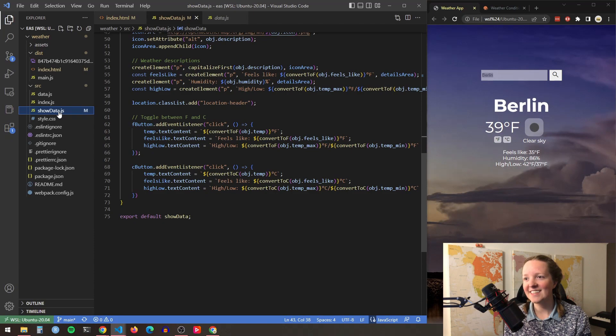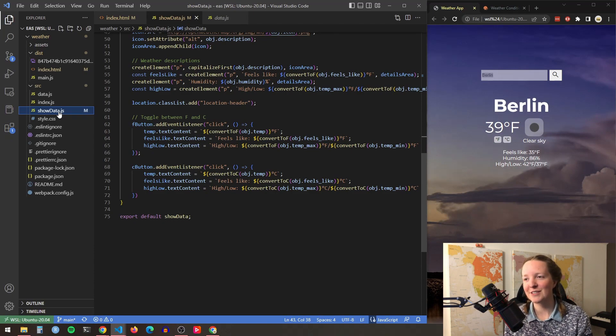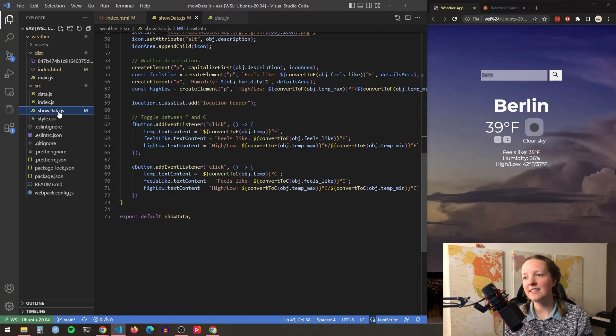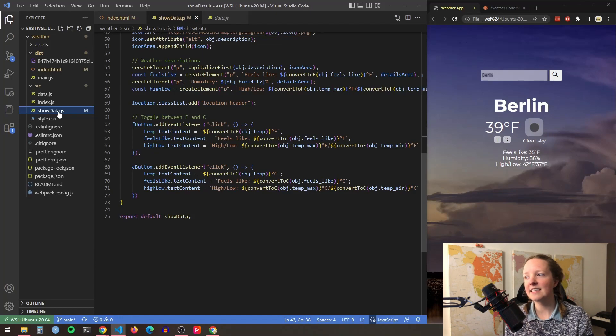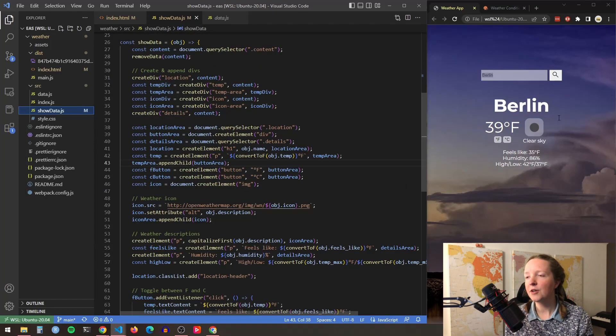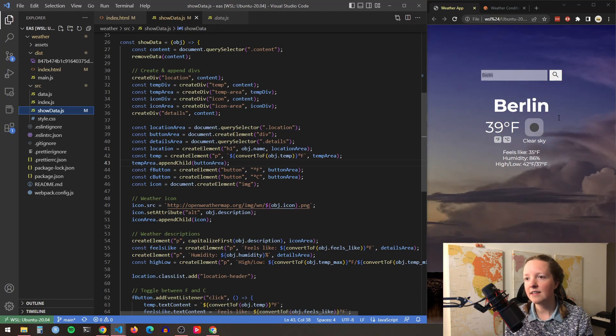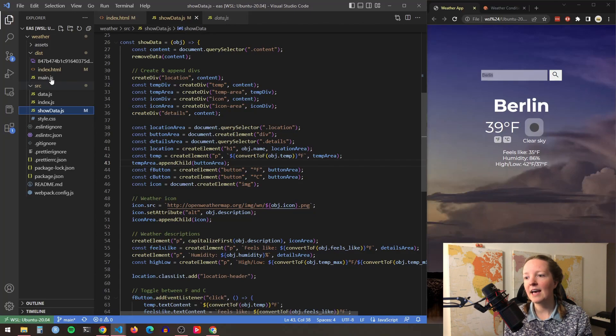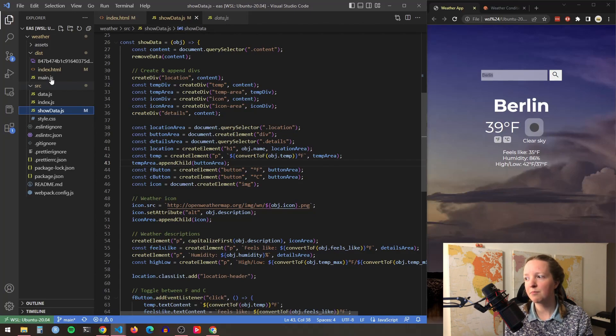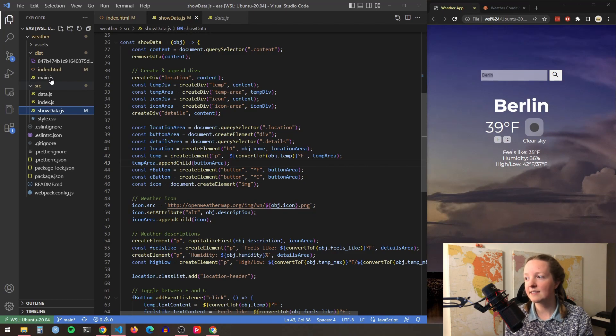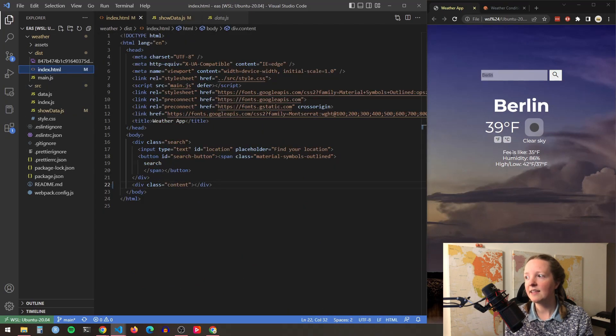This here is my show data function. And what this function does is it actually creates and appends all of these elements for showing the weather data. If we look at my index.html file I have an empty div for this part of the page. So none of this content exists yet.